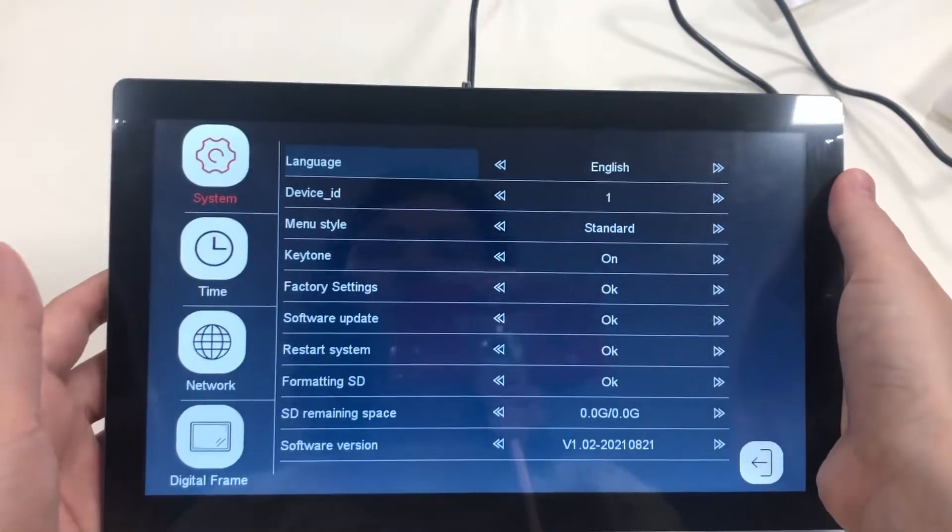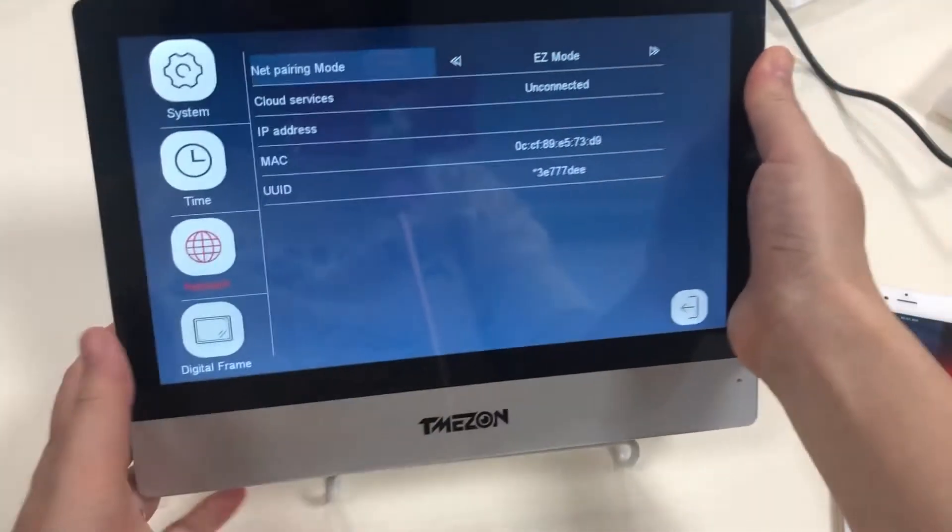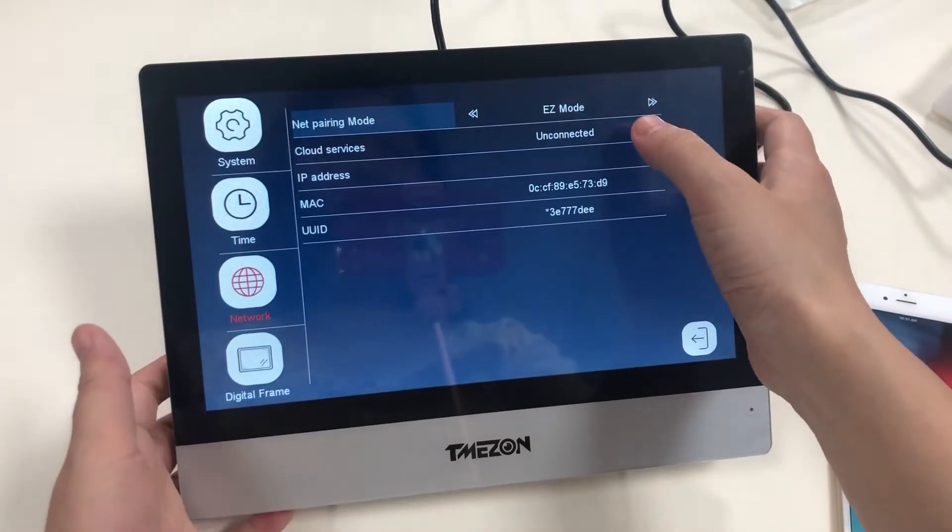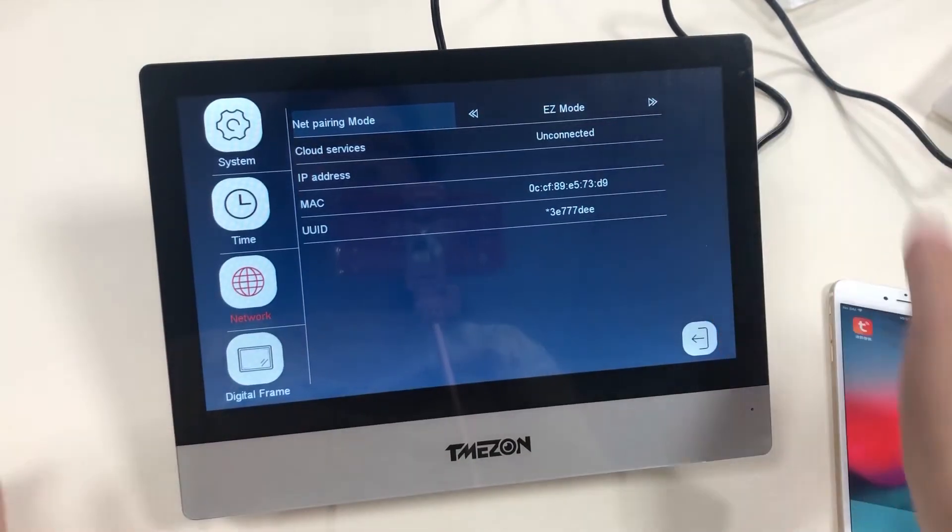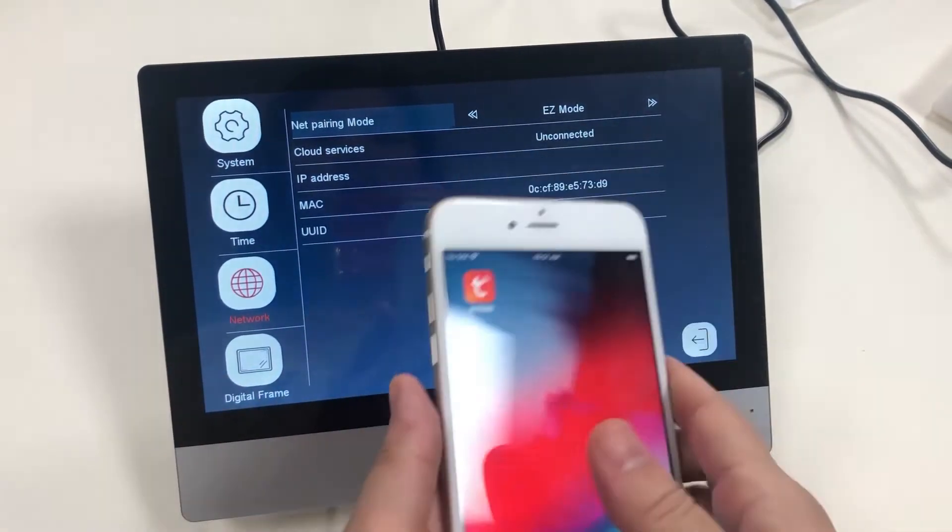Now follow my steps. Let's connect it. You can find here it's on easy mode. Let's try the easy mode connection.